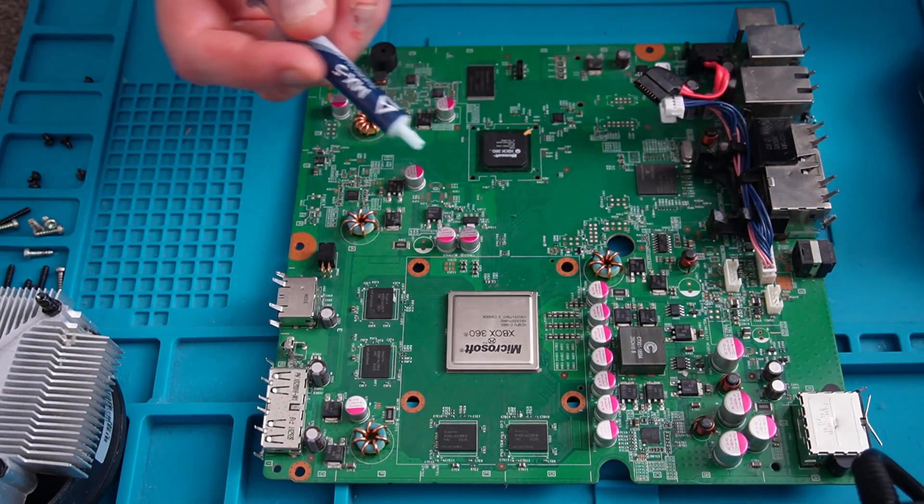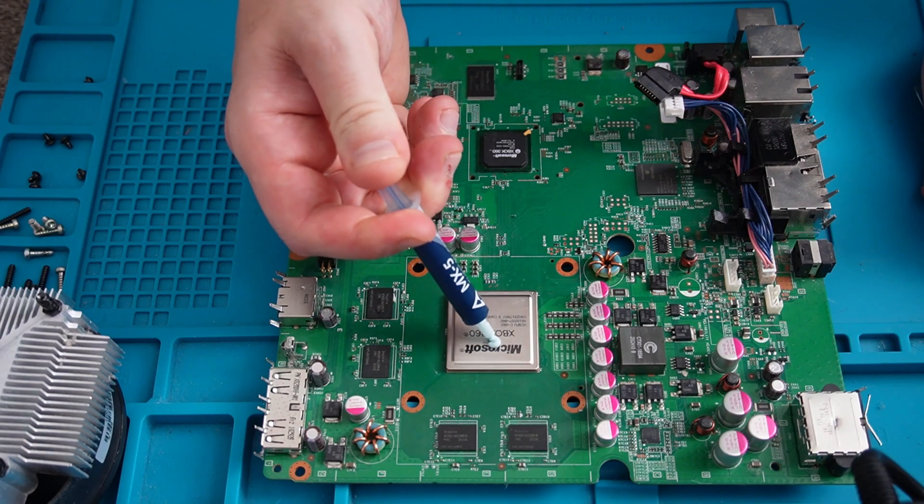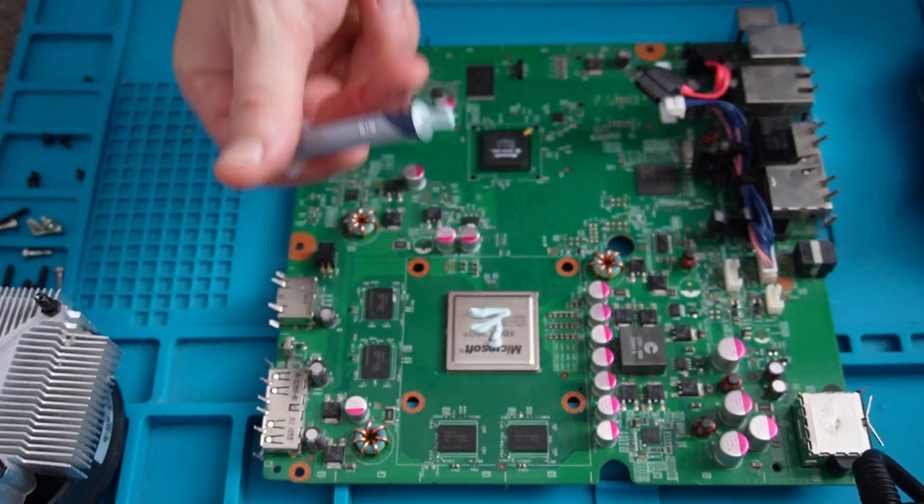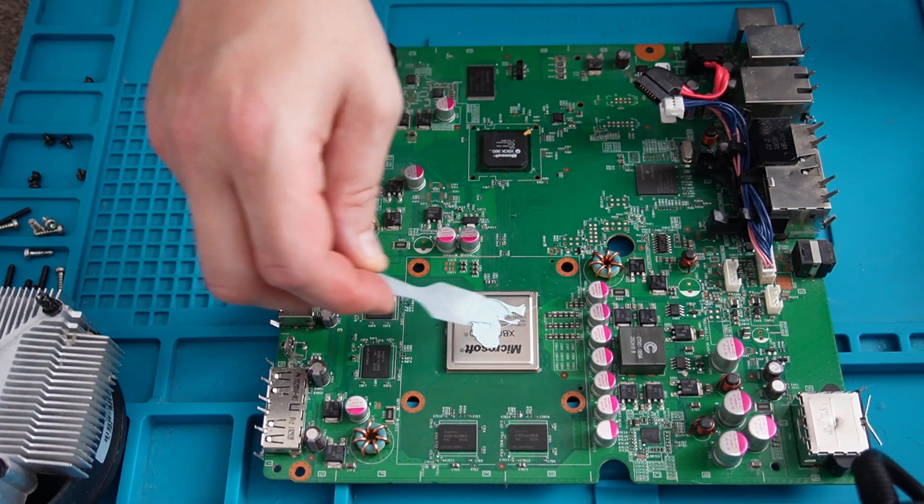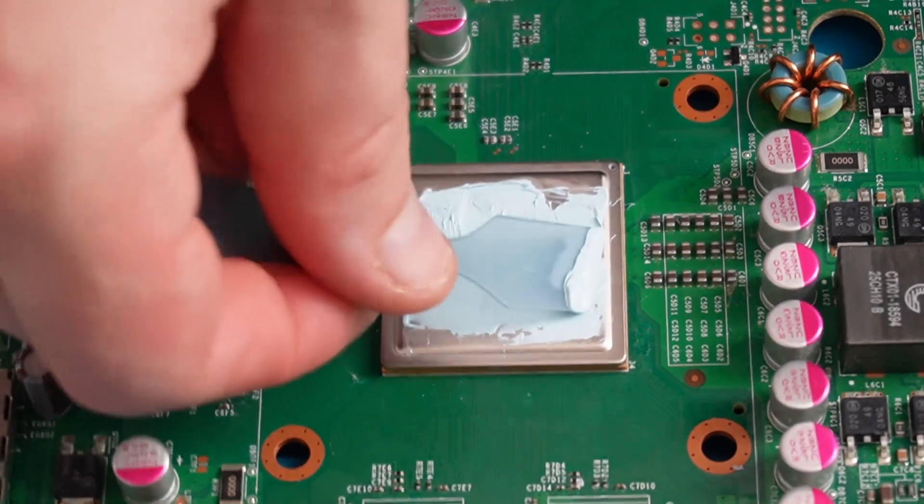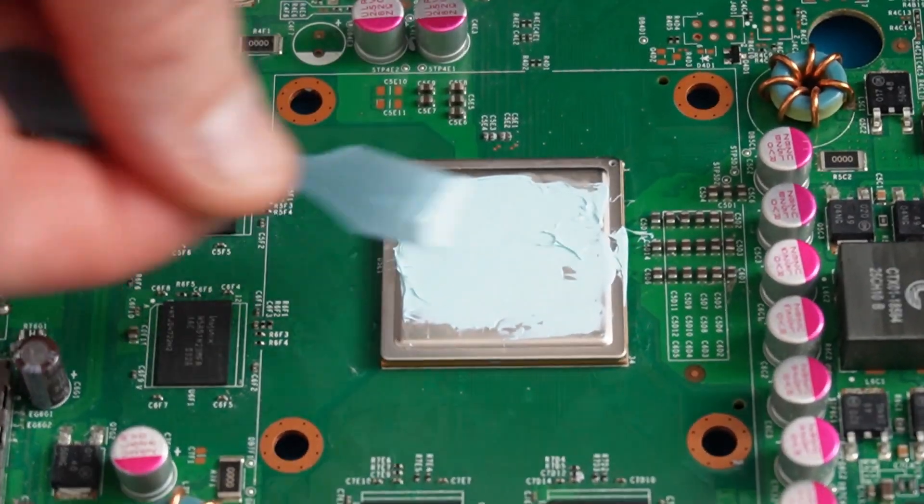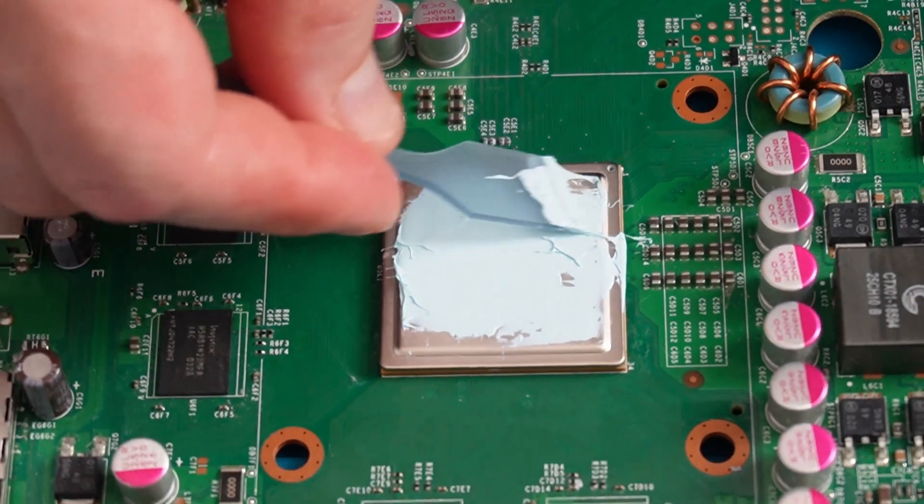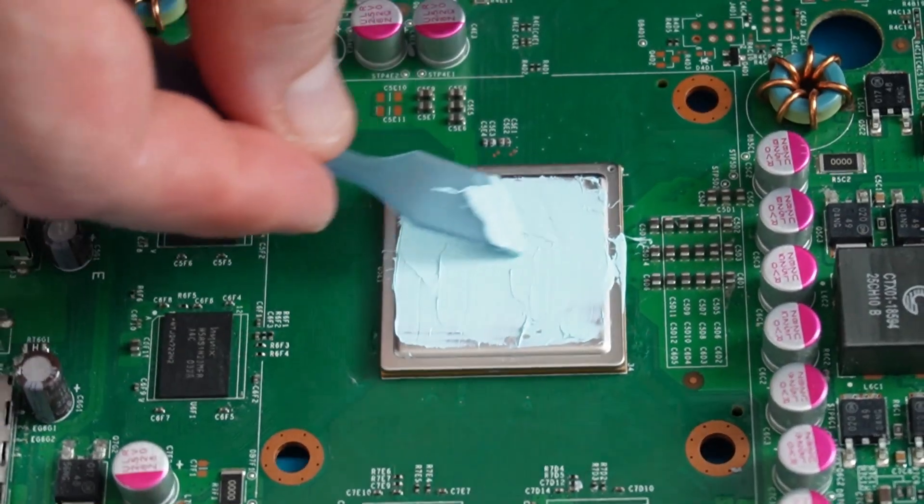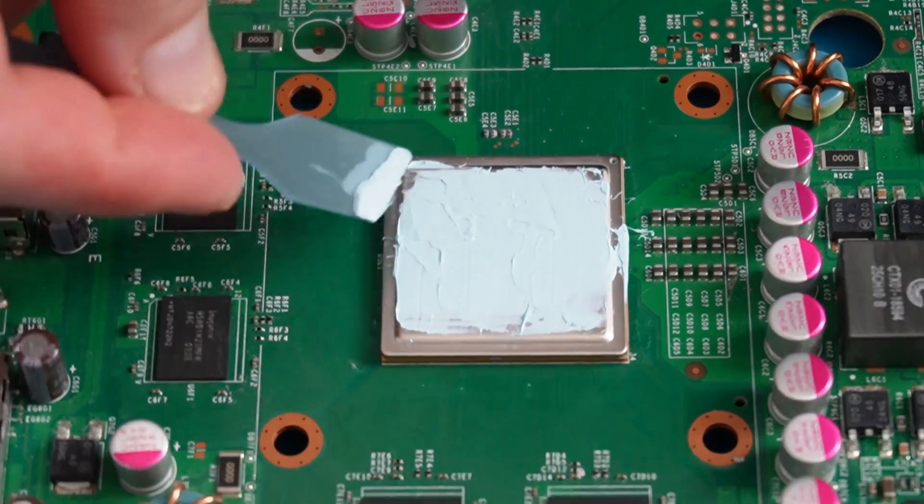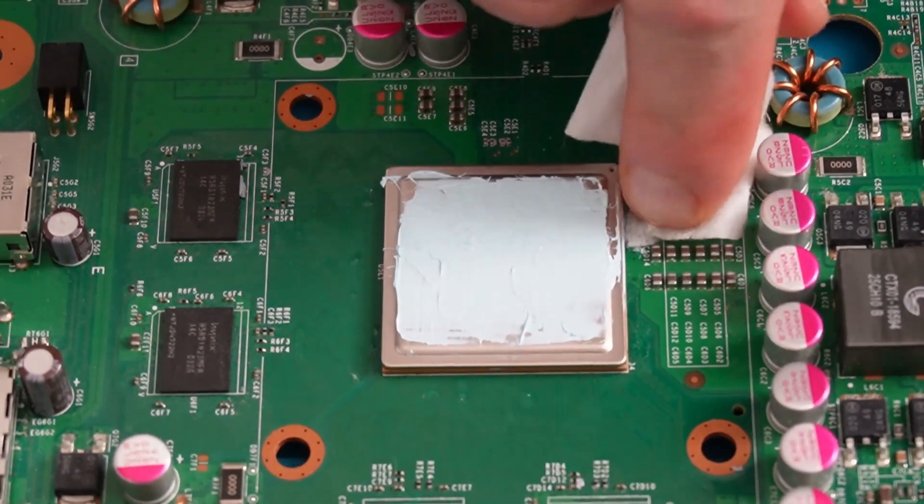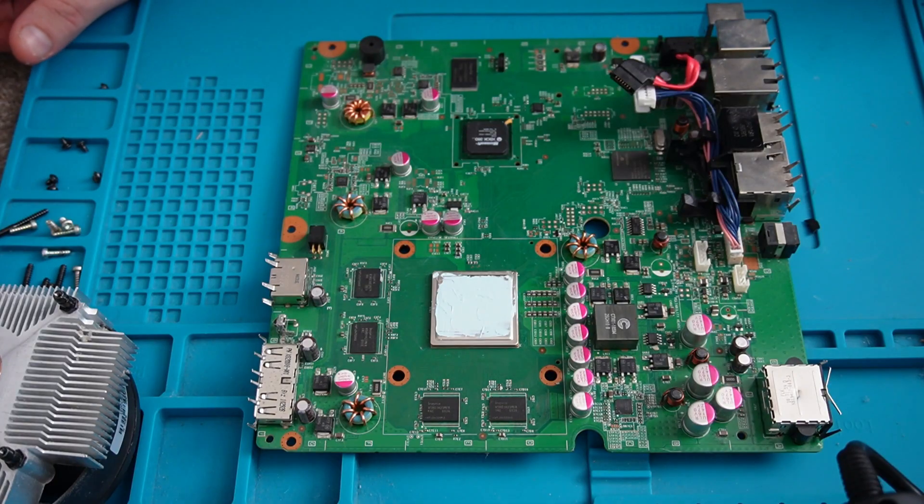So now we're happy the flux is removed, I'll apply some thermal paste. Give that a good spread out, and we'll go about reassembling the Xbox.